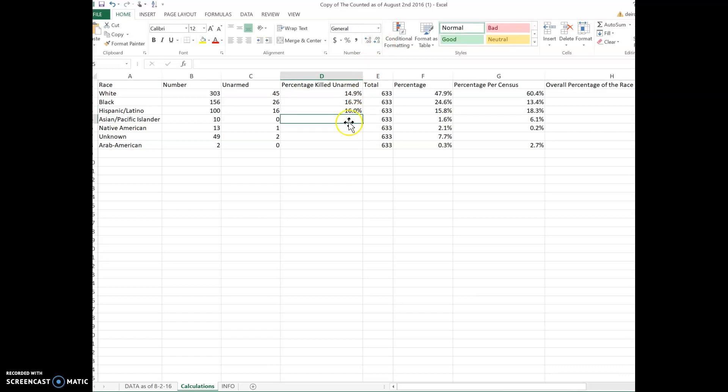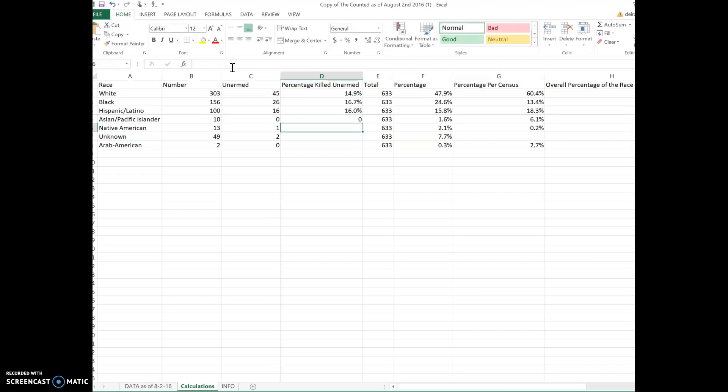This is a little bit different because there were no unarmed Asian Pacific Islanders. So we would say zero, you could do zero divided by 10. It gives you zero percent.